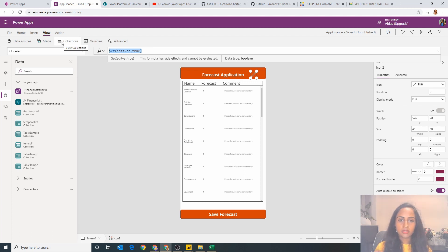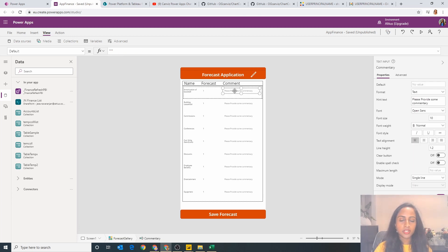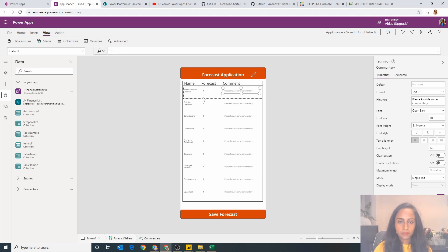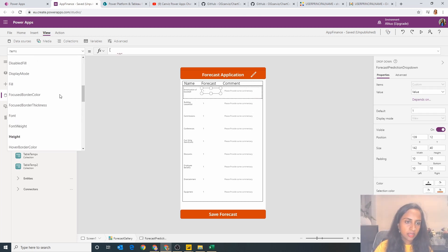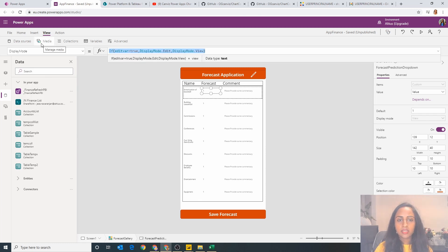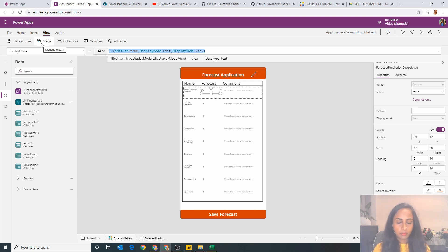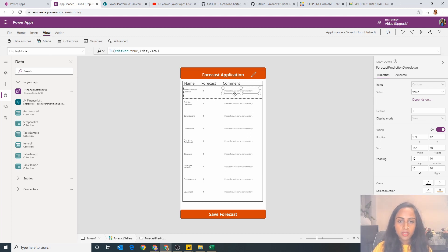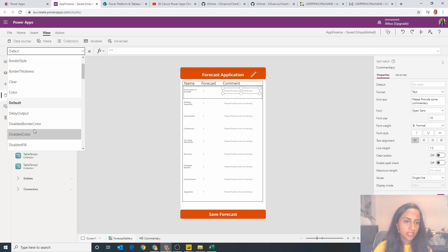Both my forecast which is a dropdown value and my comment which is a text value which I can edit. Now if I go into the display property, the display mode says here if edit bar is true, so if I clicked on the pencil icon then the display mode is edit. If it's not then display mode is view. And similarly the same thing is the case here.